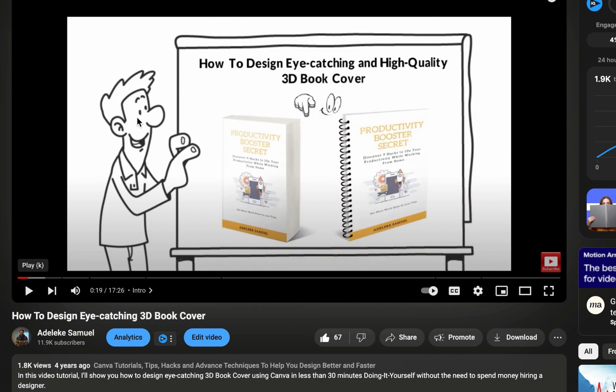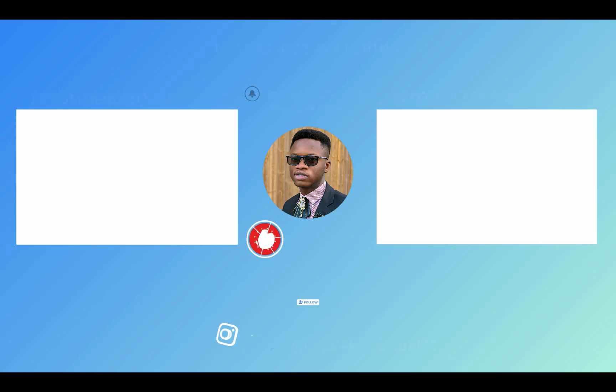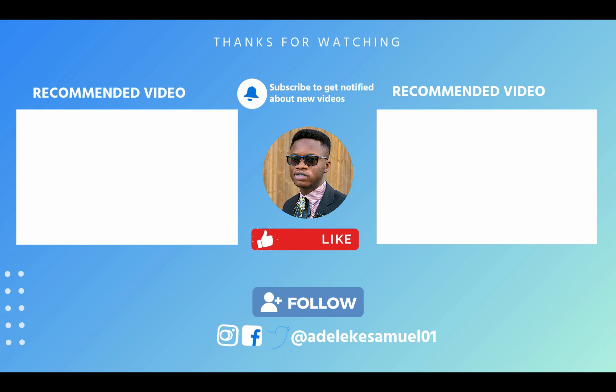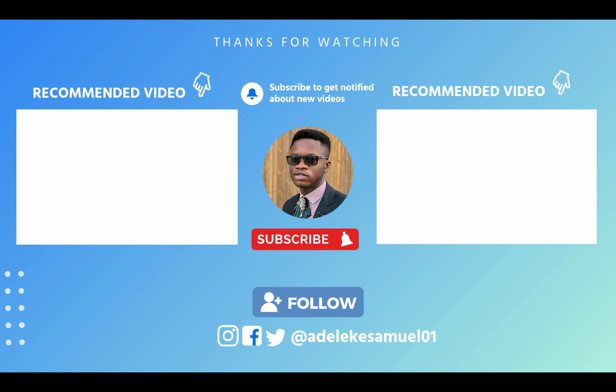Like, drop a comment, and also subscribe. Share with your friends, your business colleagues, and your community. And I will see you in my next video. Bye for now, bye!